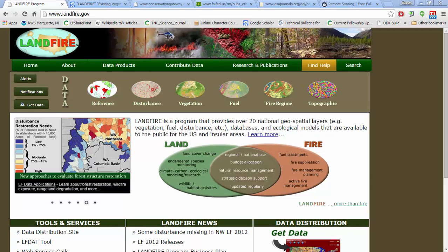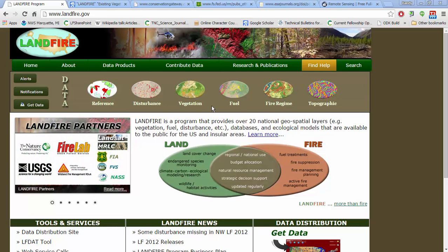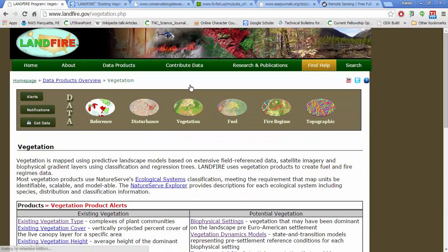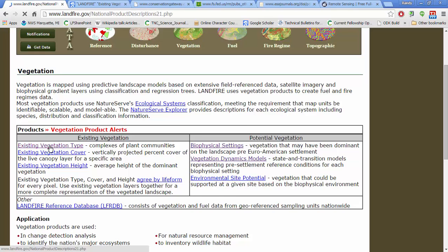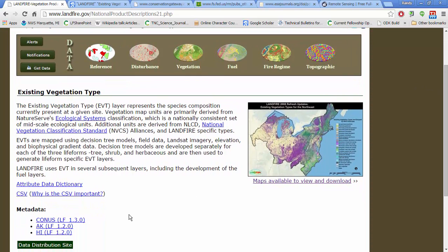We're going to start at landfire.gov. If you go to this website, you can learn tons about the Landfire program. If you want to learn more about the datasets we're talking about in these videos, you can go to the vegetation button, then hit existing vegetation type. Here you'll learn that the EVT layer represents the species composition currently present at a given site. The data is delivered as a 30 meter raster and it's based on NatureServe's ecological systems classification. On this website you can also download the metadata, and if you're not going to get into the whole GIS part of it, you can just download some maps that are already made by the Landfire team.